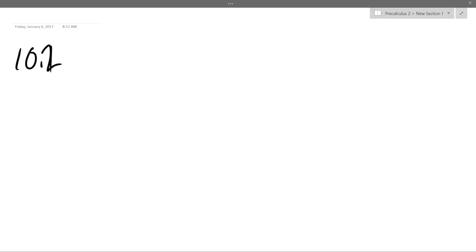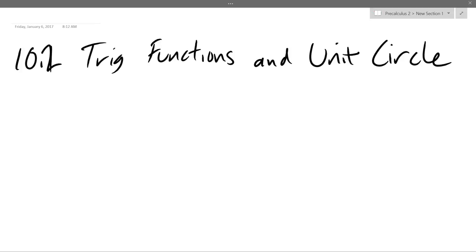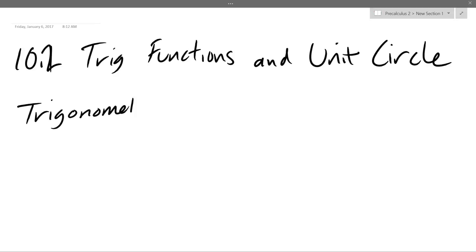10.2: trig functions in the unit circle. So first of all, trig is short for trigonometry. I'm not going to write trigonometry out lots of times. So what word does this come from? Basically this is measurements of a triangle. Tri means 3, and metri is usually referring to measurements. So this is all about measurements of triangles. That's trig functions — you learned the basics last quarter.